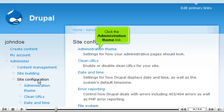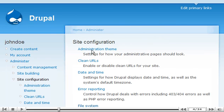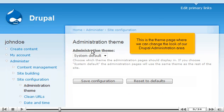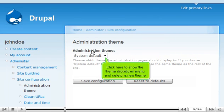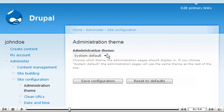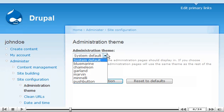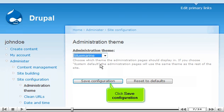Click the Administration Theme link. This is the Theme page where we can change the look of our Drupal administration area. Click here to show the Theme drop-down menu and select a new theme. Click Save Configuration.